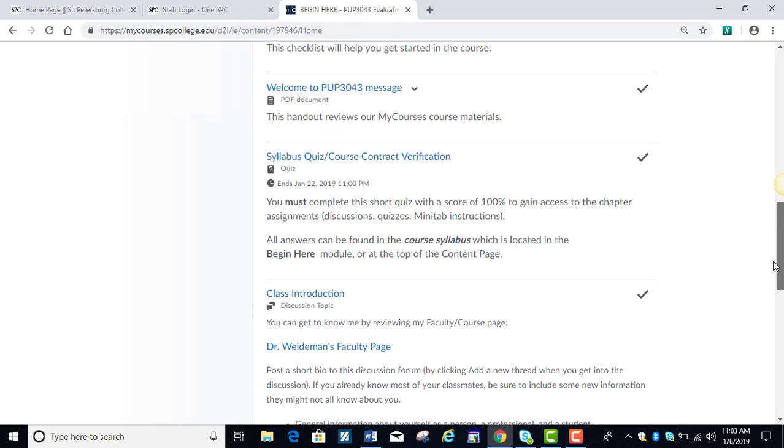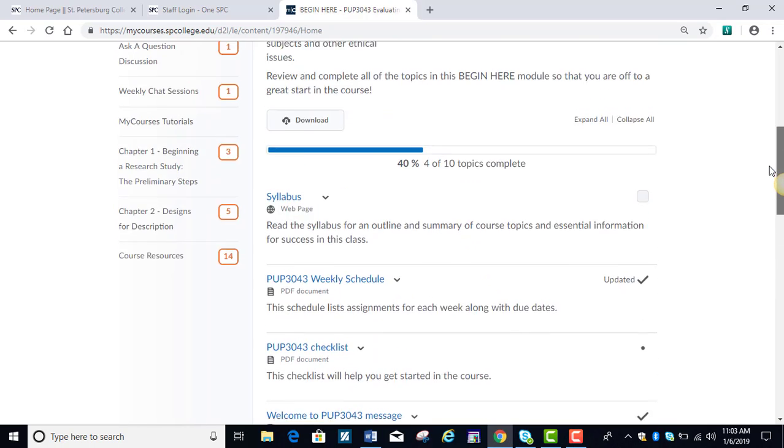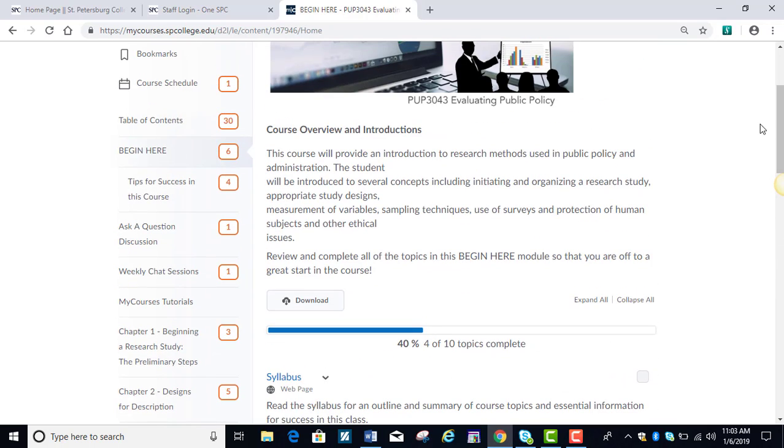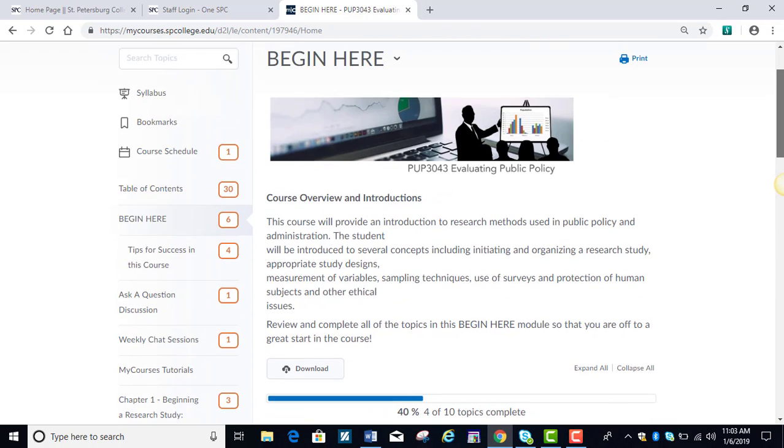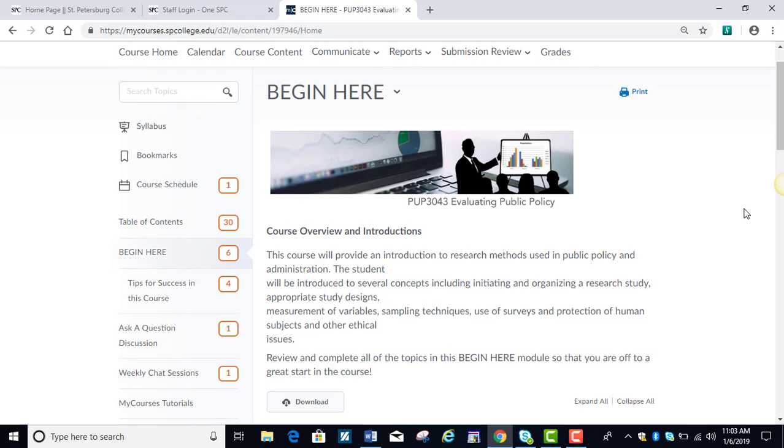Now, this course includes eight chapters, and we use the same textbook for both courses, PUP 3043 and PUP 3046, so keep that in mind when you make a decision on how to purchase or lease your textbook.